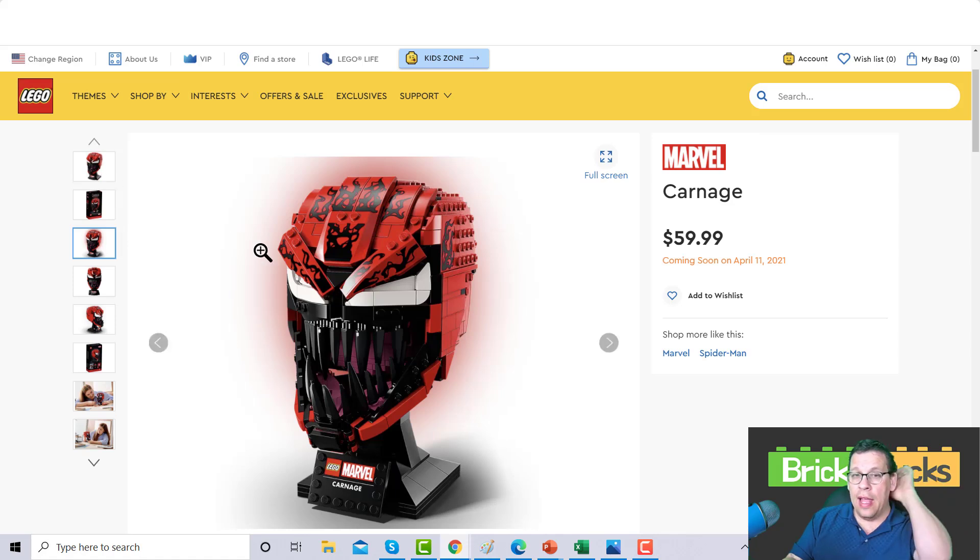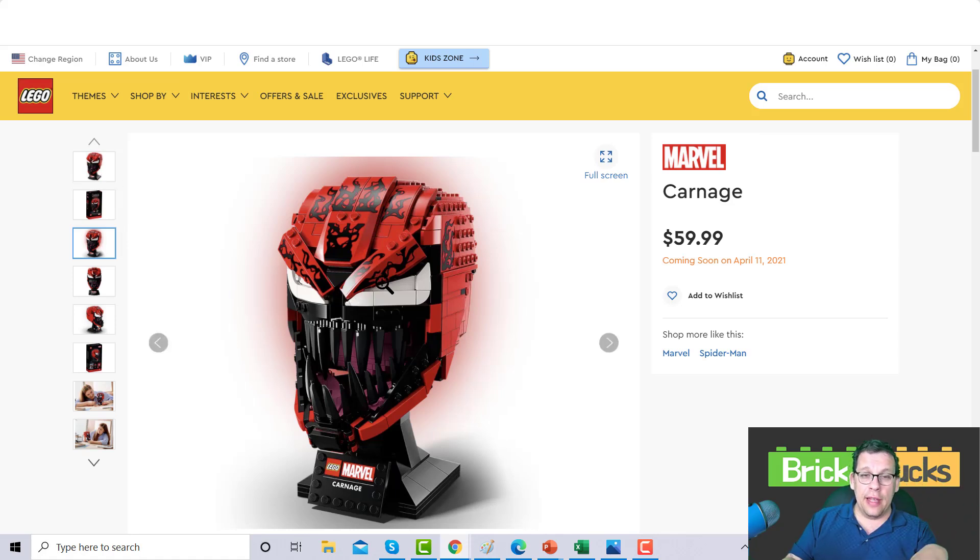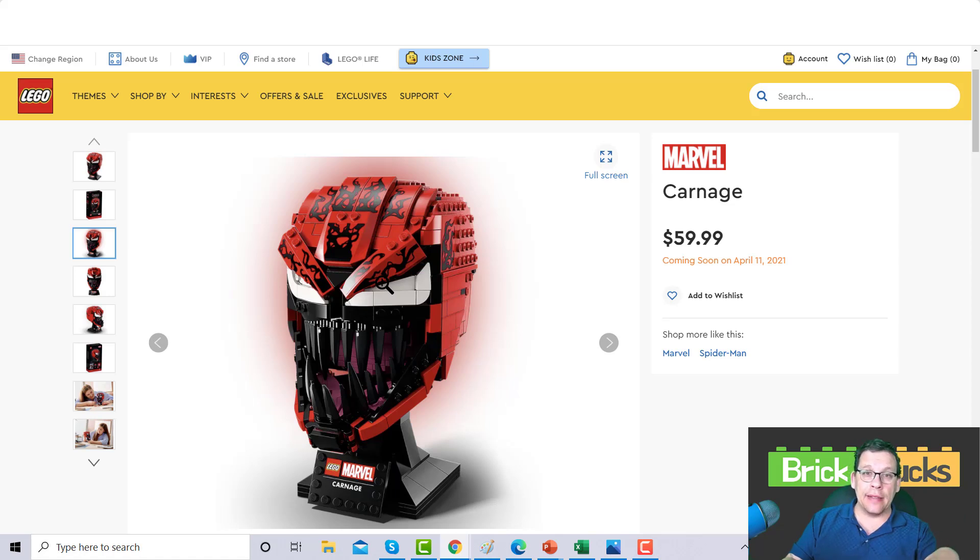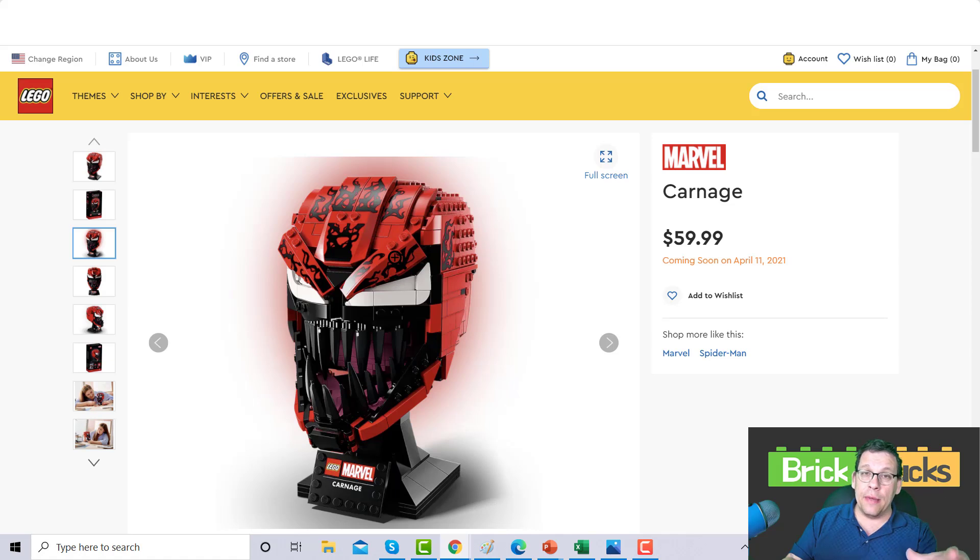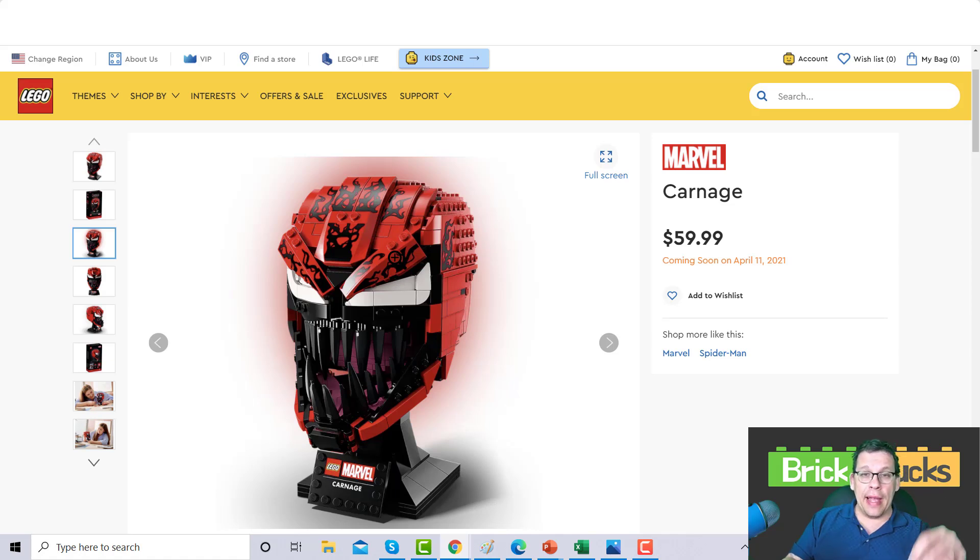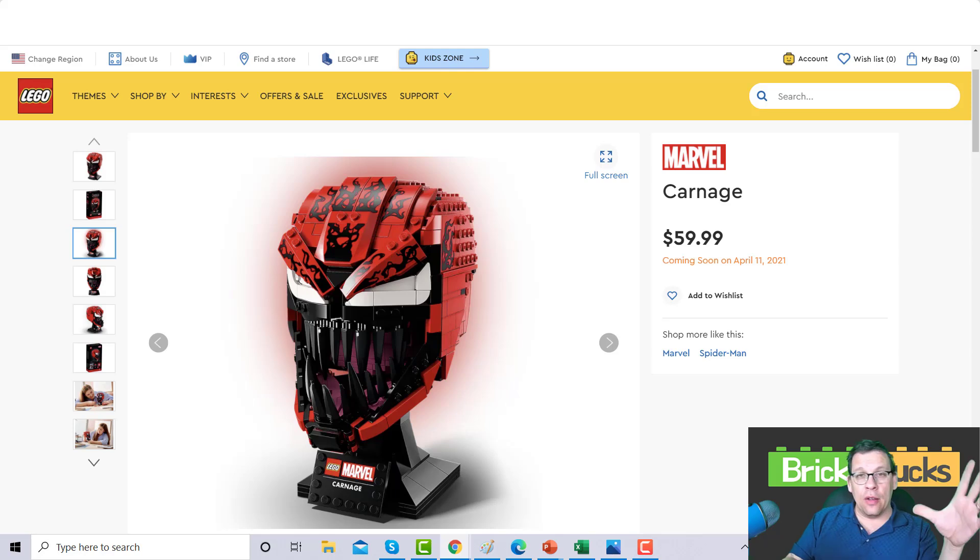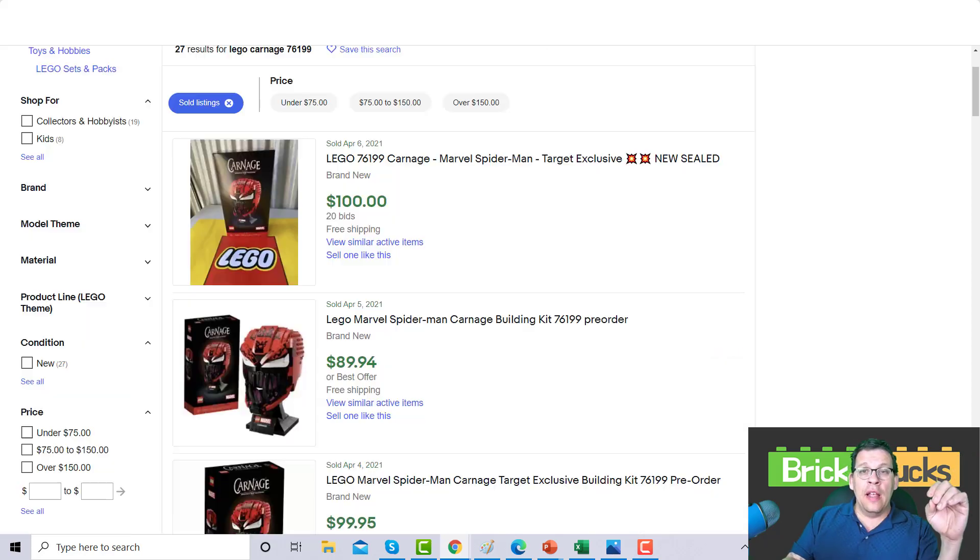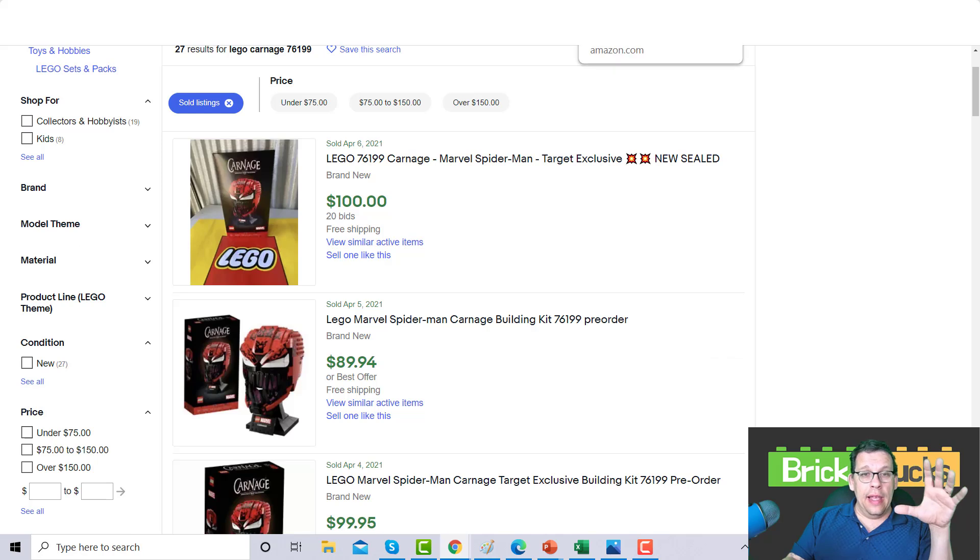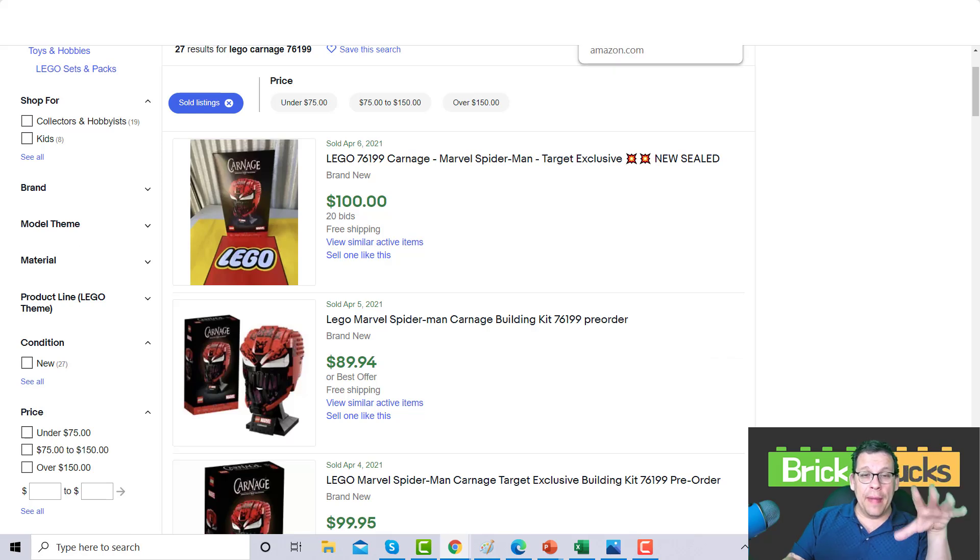I talked about this the last time I did a video on masks, it was the Batman cowl. If LEGO can do this, why can't they do a hockey goalie mask like an NHL hockey goalie mask or a Team USA hockey goalie mask? I think those would fly off the shelves.